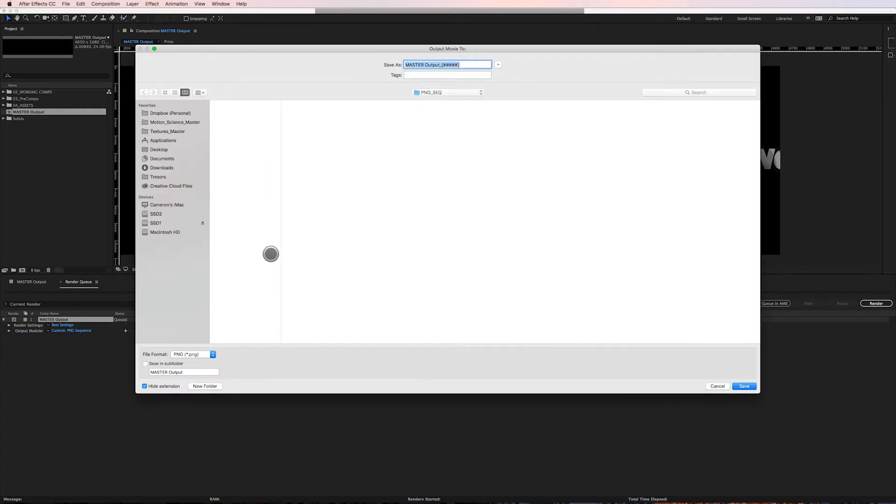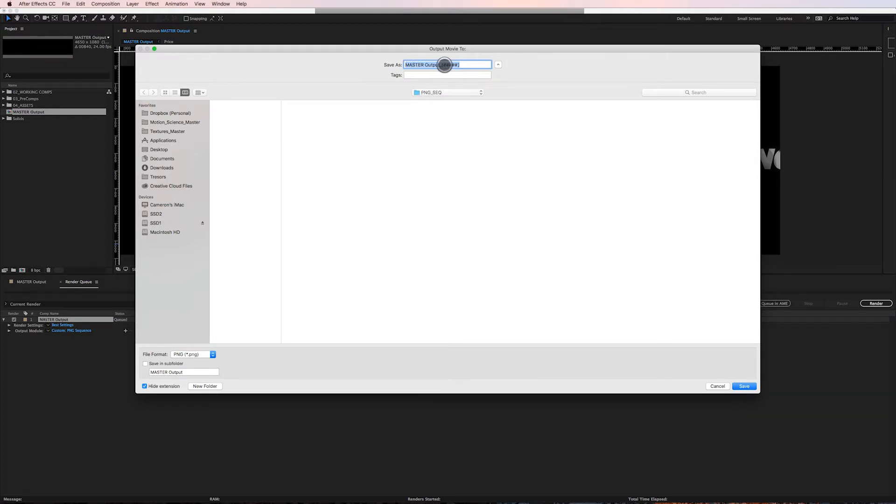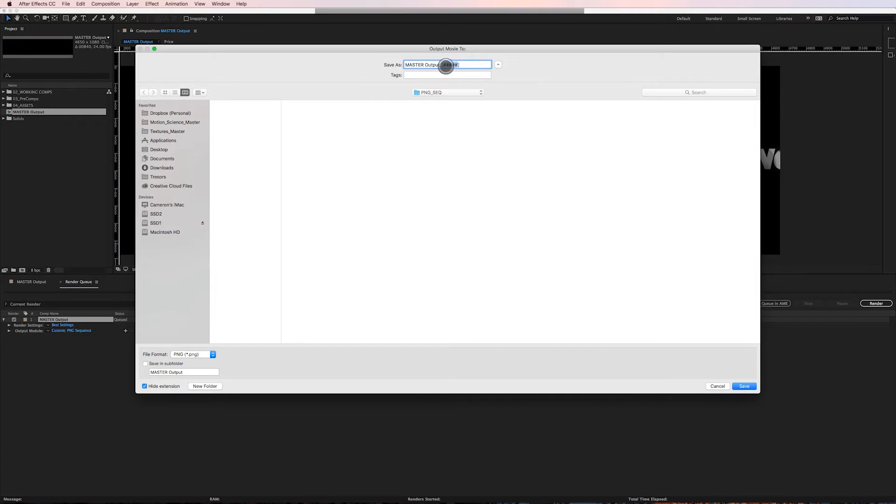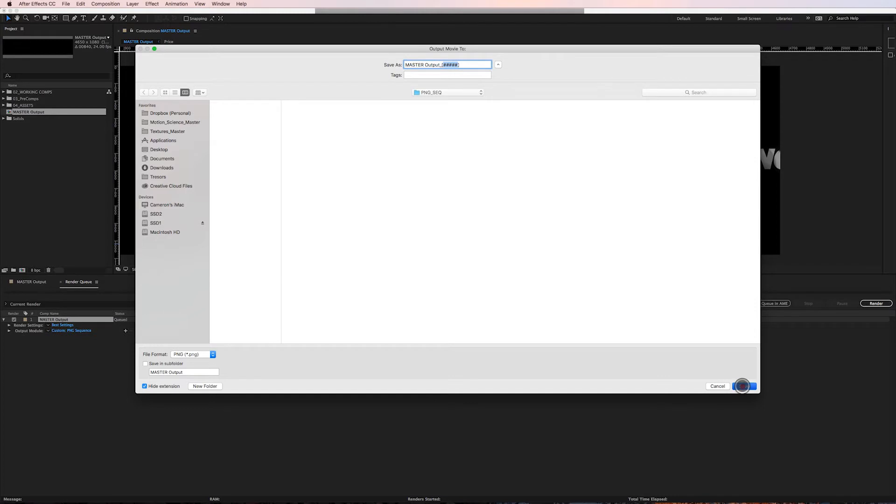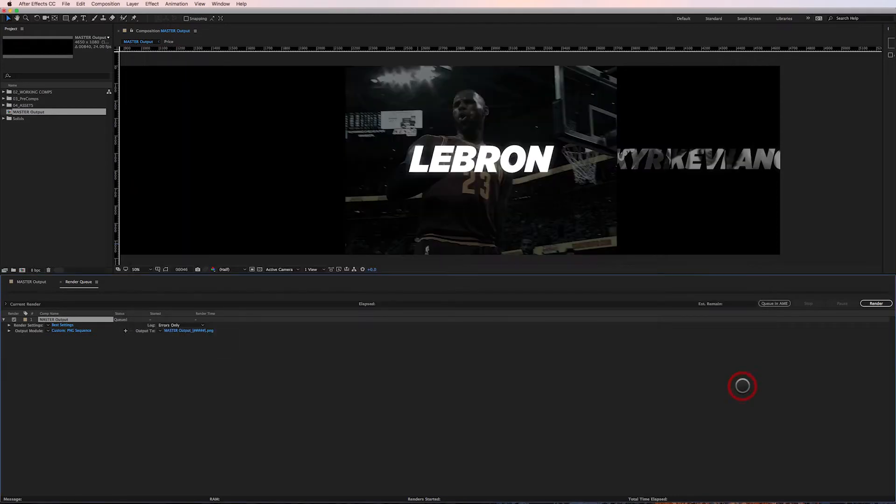Here I have my folder structure set up. I've created a folder called PNG_SEQ_SEQ. I'm gonna leave this as the composition name - these number signs represent the frame numbers. So when we render out a PNG sequence, if we're at frame 407, it will automatically be filled in here as 00407, so I know what frame it is. I'll click Save.